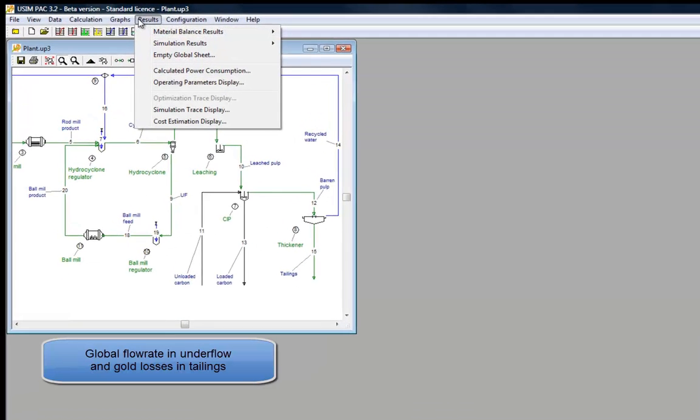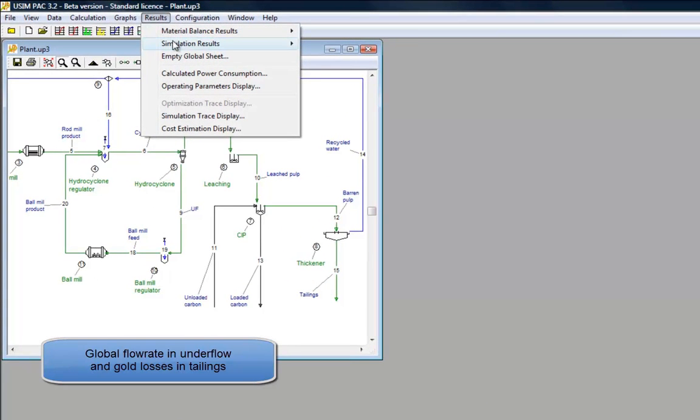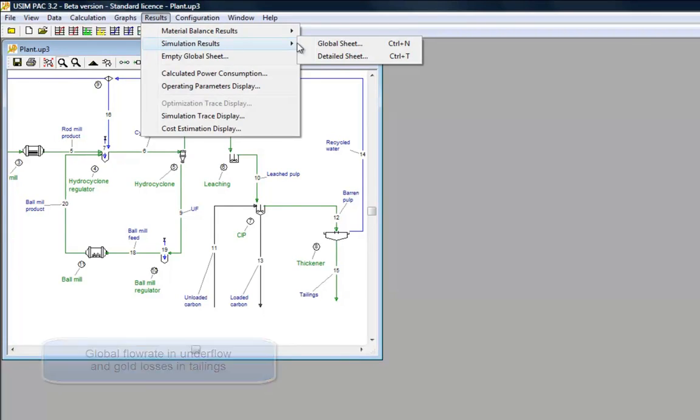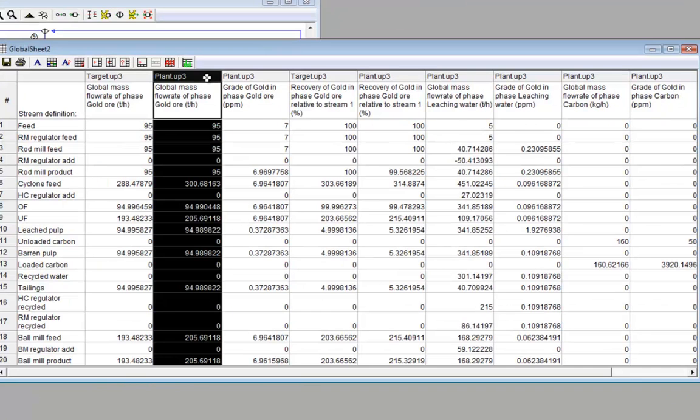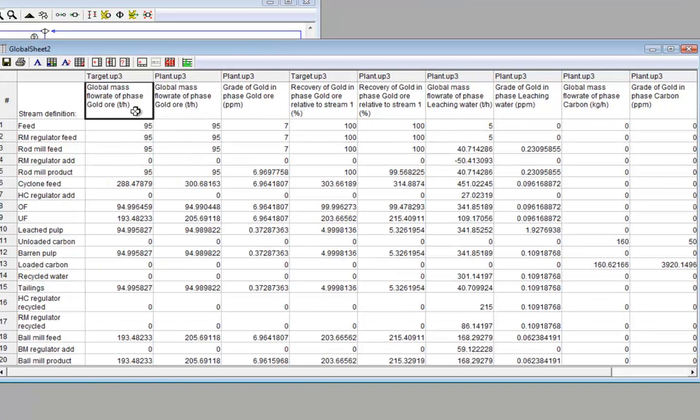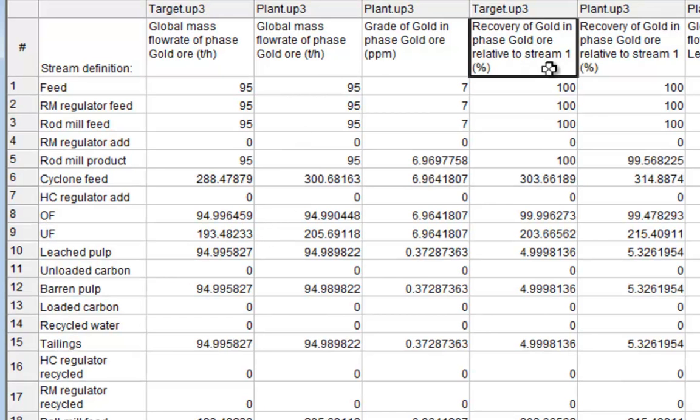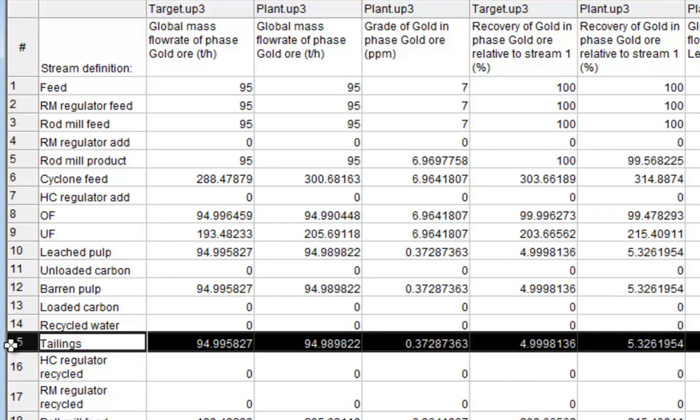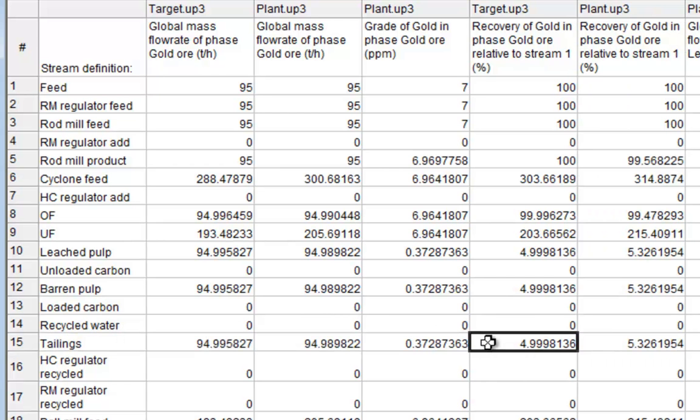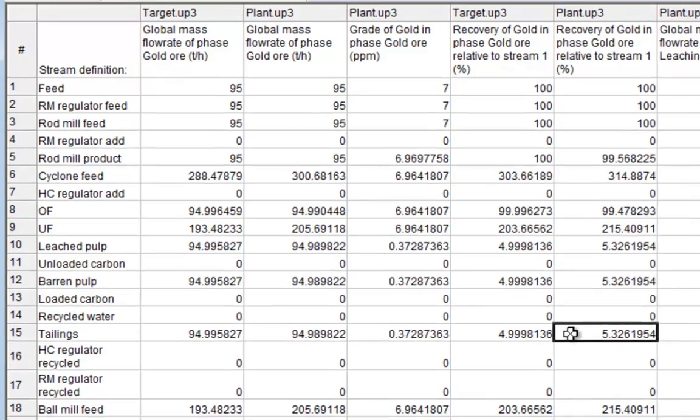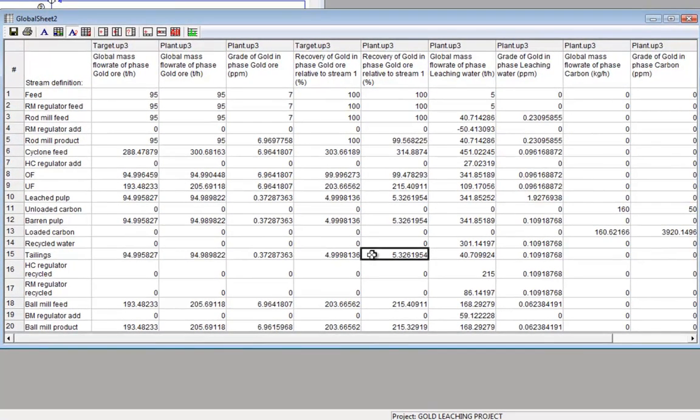In the global result sheet, we compare the flow rates in target and for the calculated plant. We observe that the circulating load is in the same range as the objective one. We then observe the recovery of gold in the tailings. Around 5% in tailings means an overall recovery of around 95%.